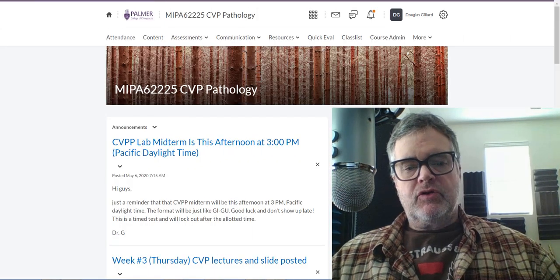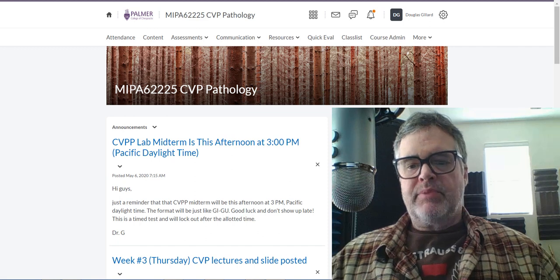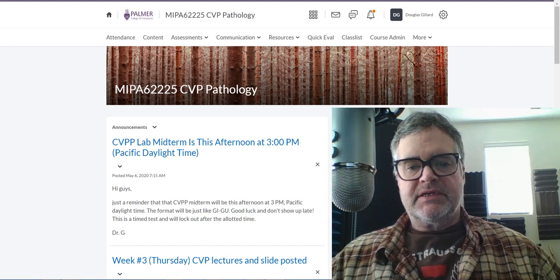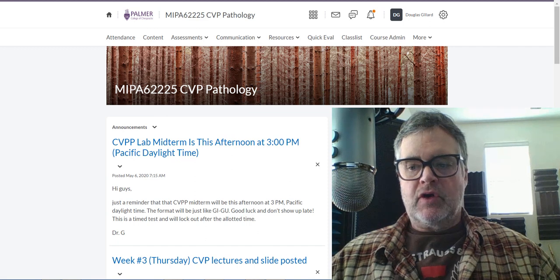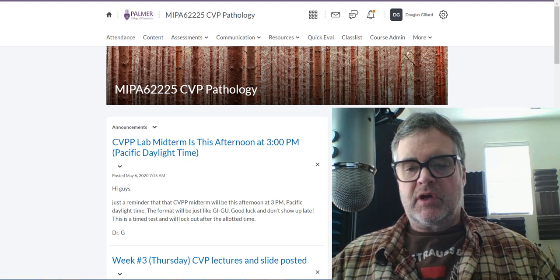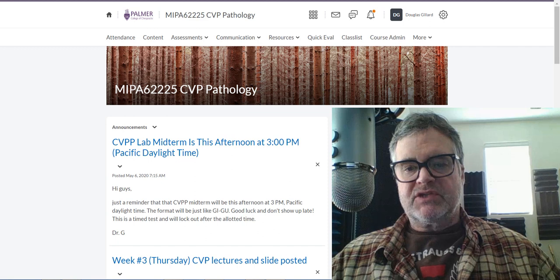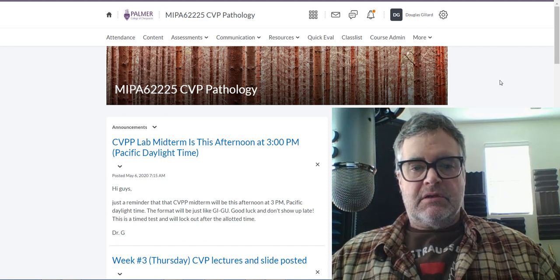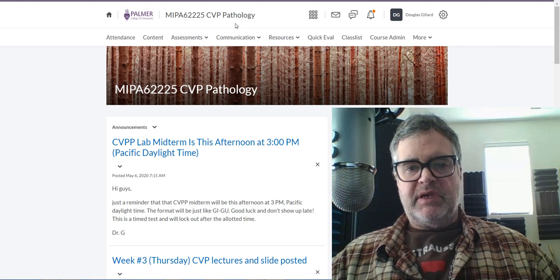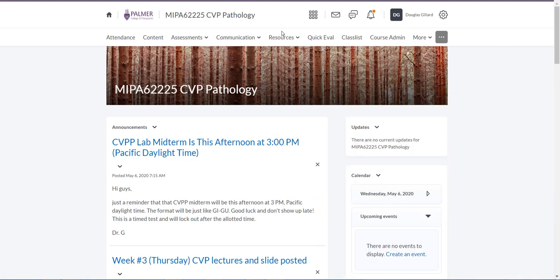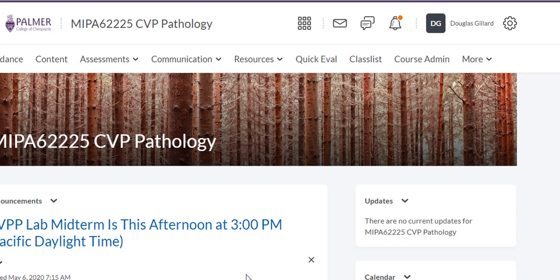Good morning everybody. Let me show you how to set up a quiz in Brightspace. I'll show you how to do this through the question library, so not only are we going to set it up in Brightspace, we're going to set it up in the question library first so you can use it over and over again. We'll use CVP Pathology as an example.